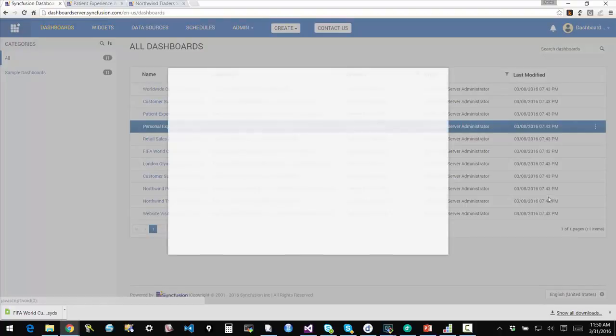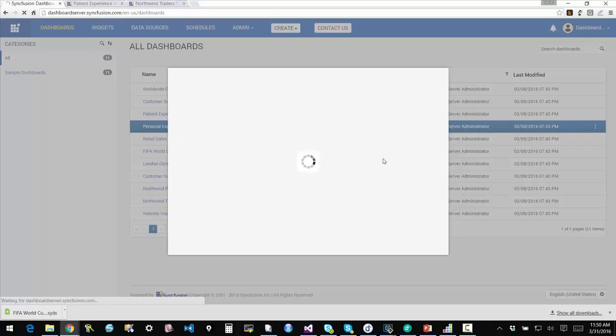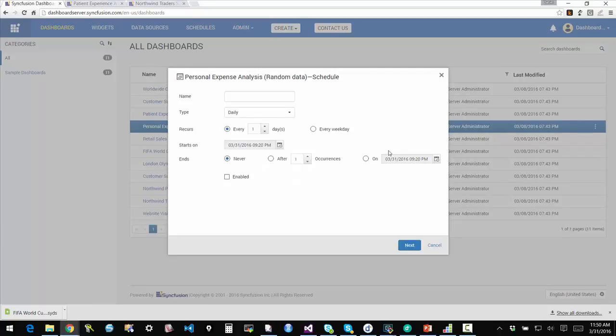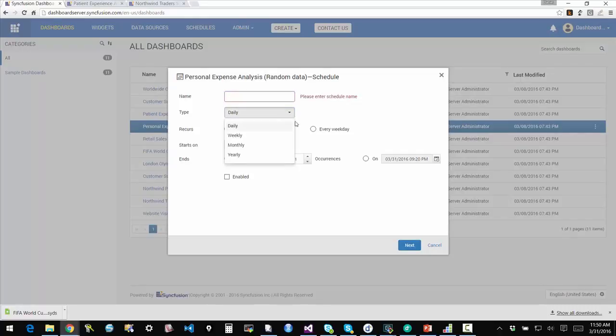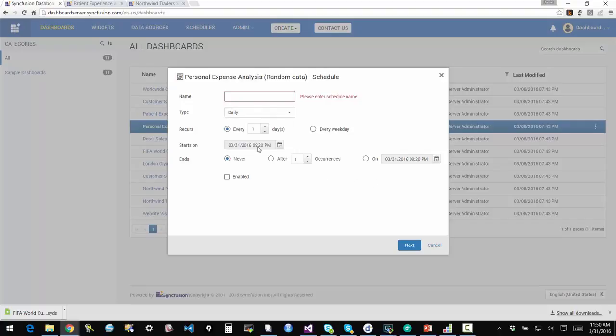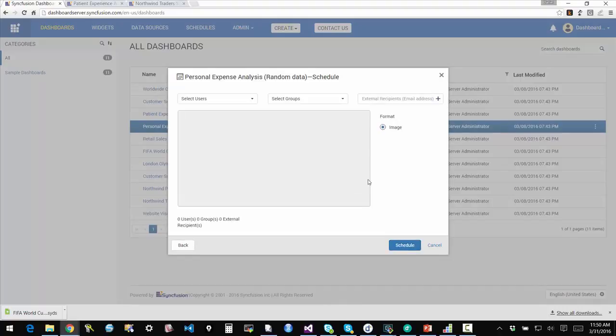I can also schedule it. So scheduling is when you want a static image of the dashboard as it occurs at a particular moment in time. So I can say I want this to be daily or I can make it weekly, hourly, whatever, and then schedule it and say I want you to send this out to me.